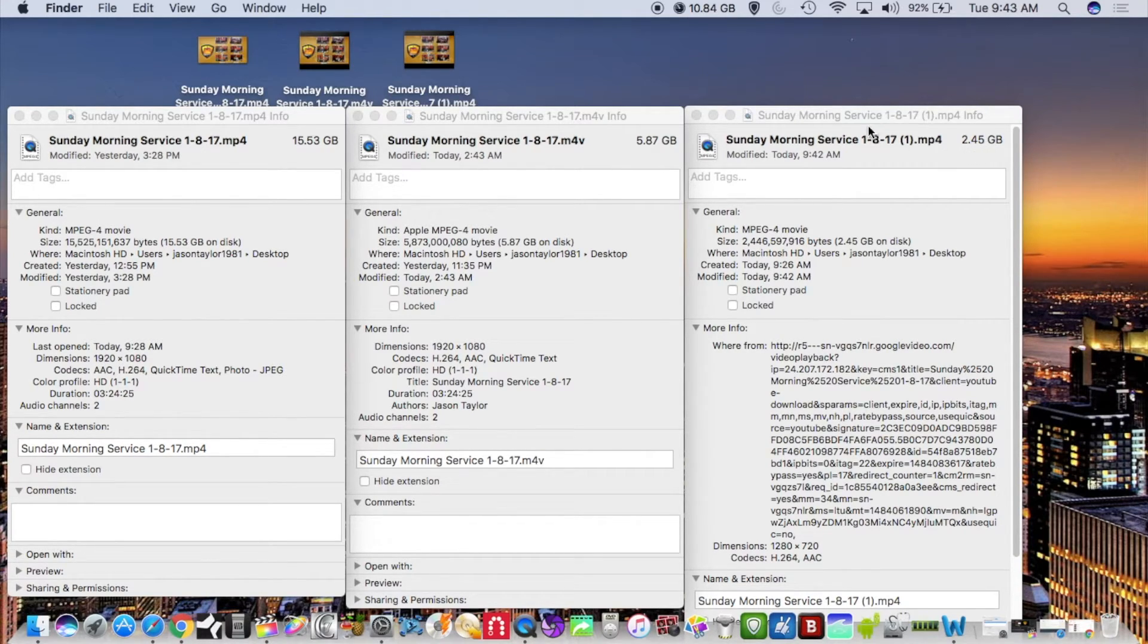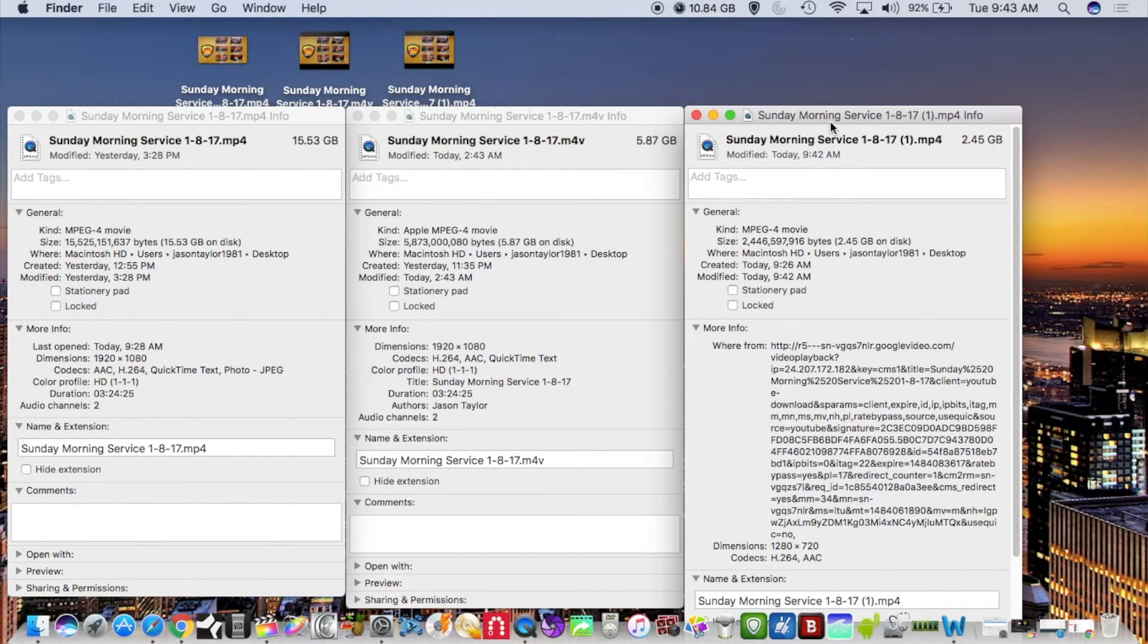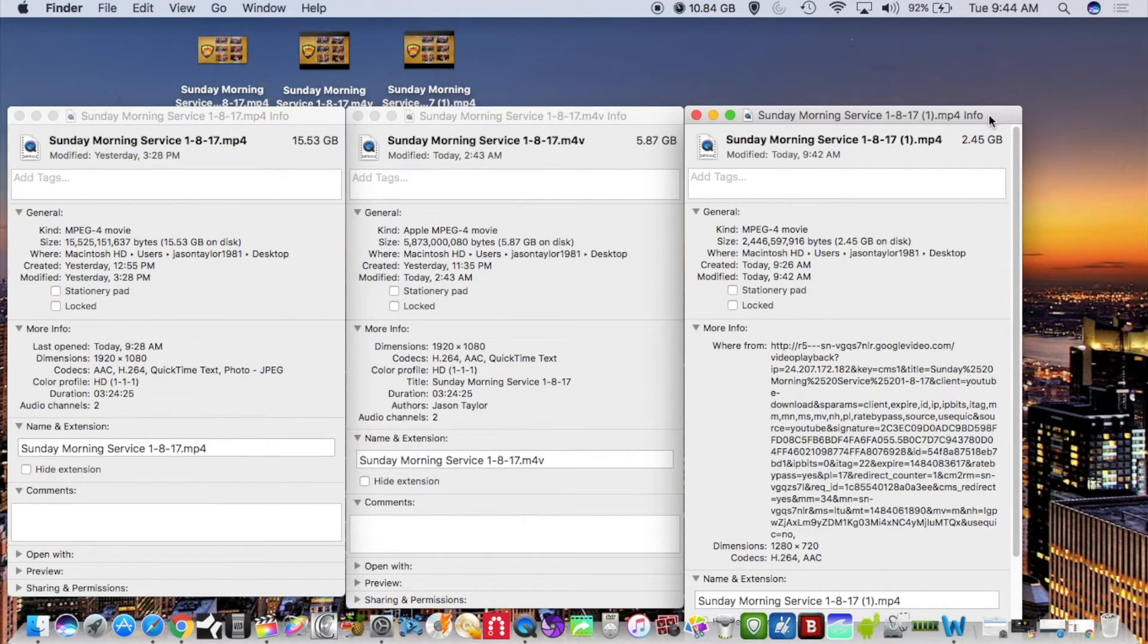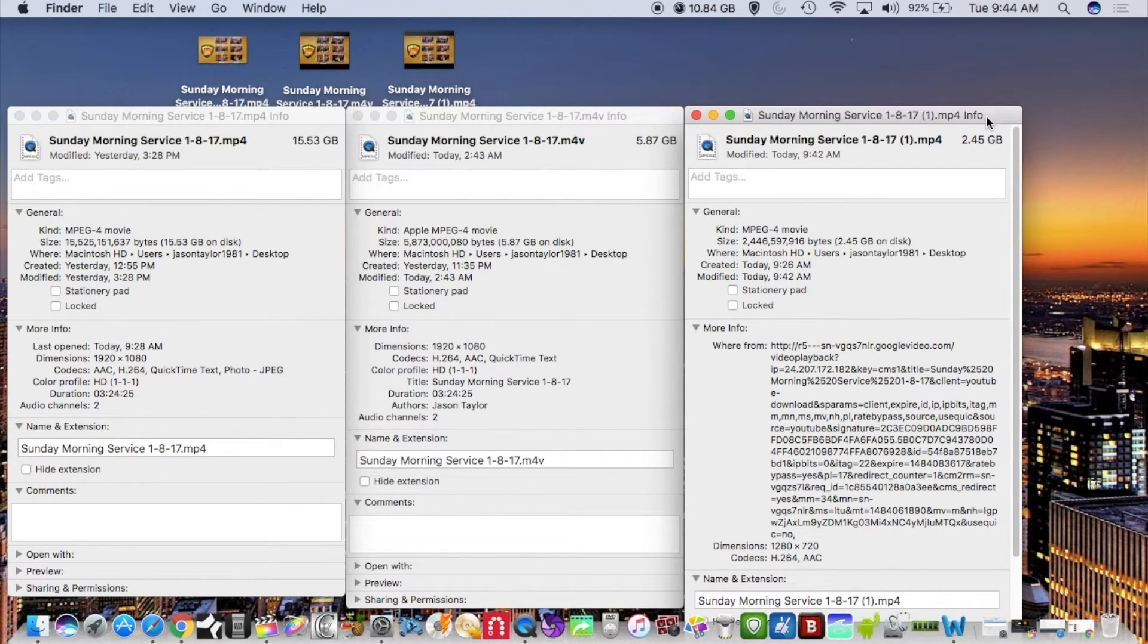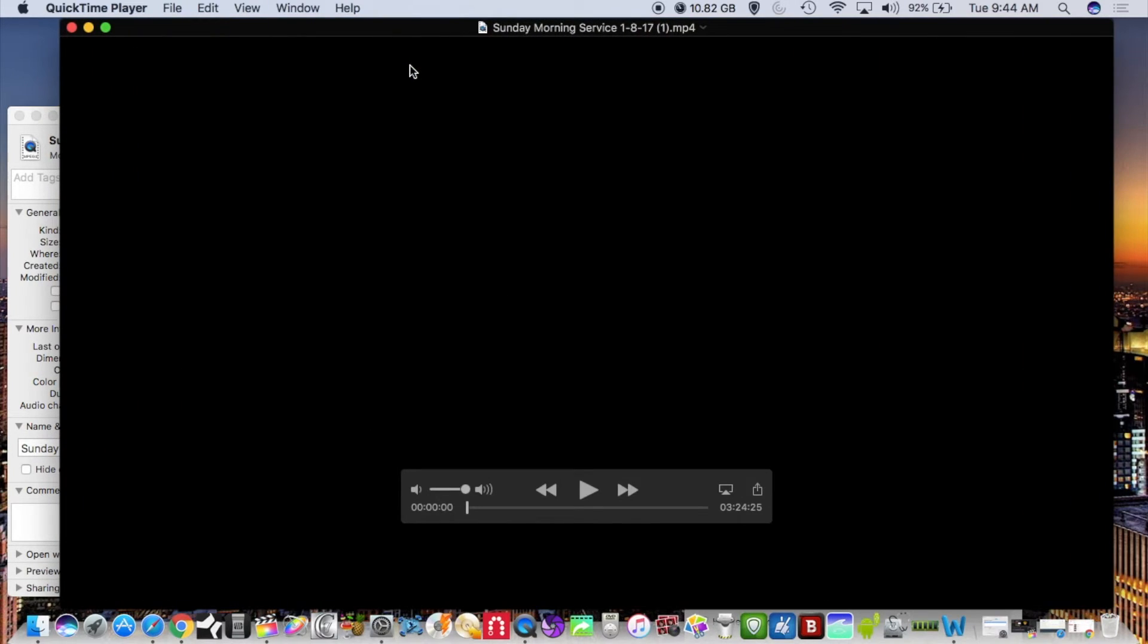So now this is the file that I'm going to use to upload to the Ustream account and it's going to upload a lot smoother because the file size is condensed. In YouTube and Ustream you can't use your chapter markers as I stated earlier, so let's take a look at the file size again.